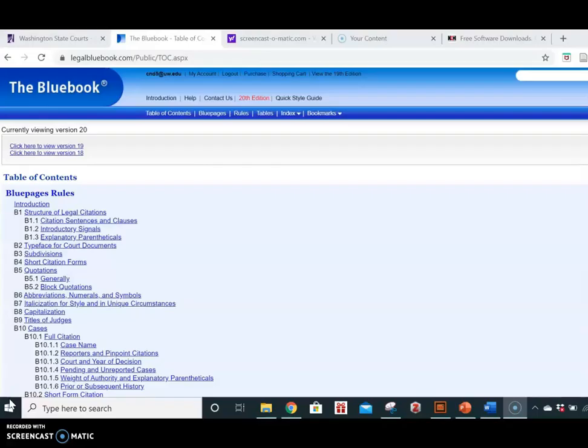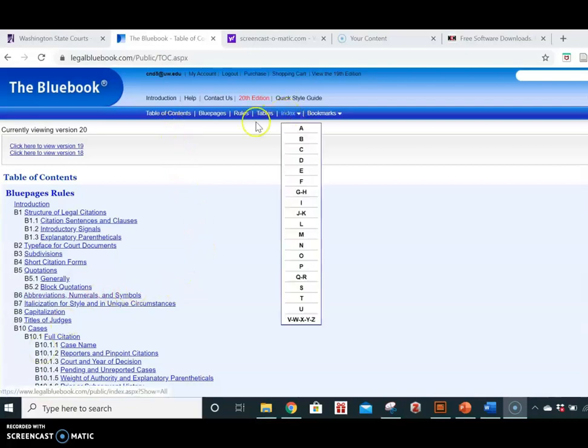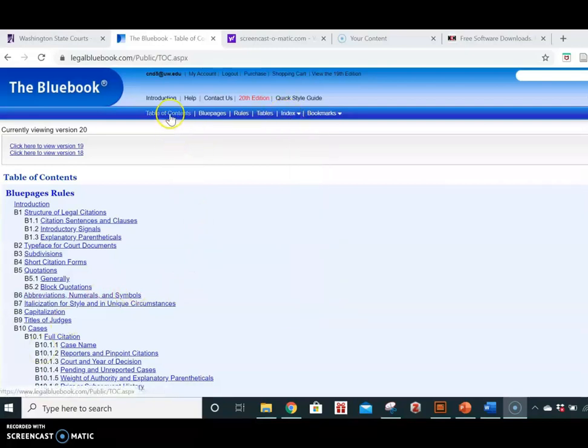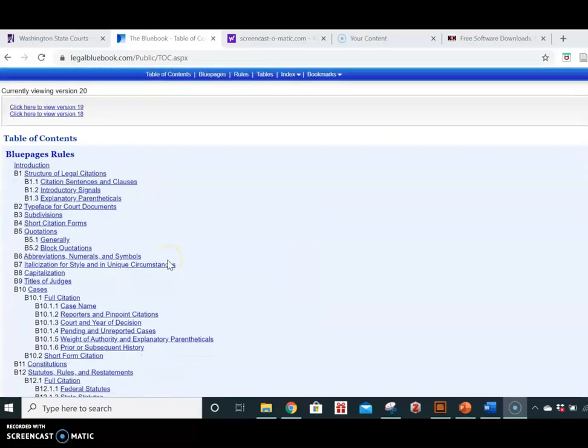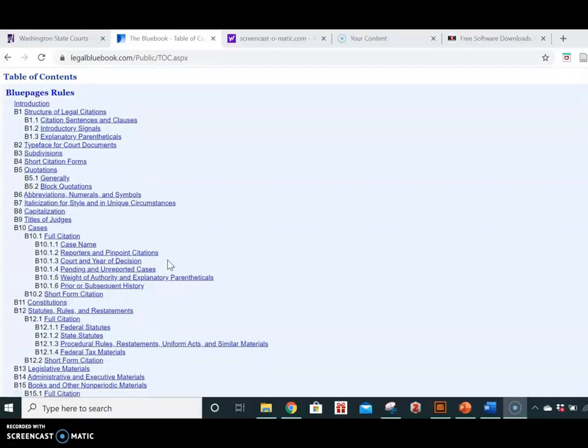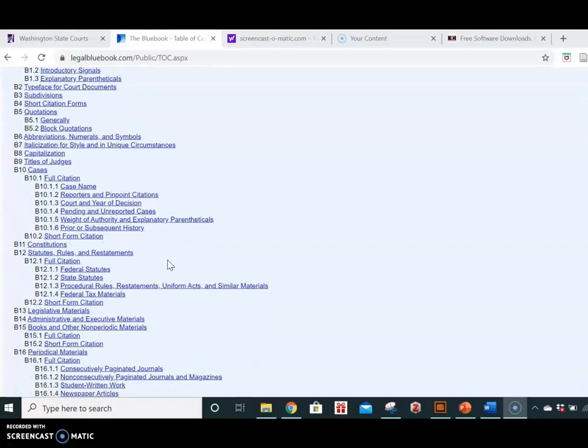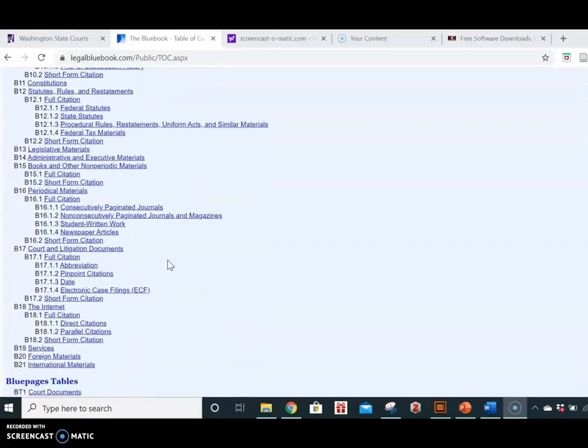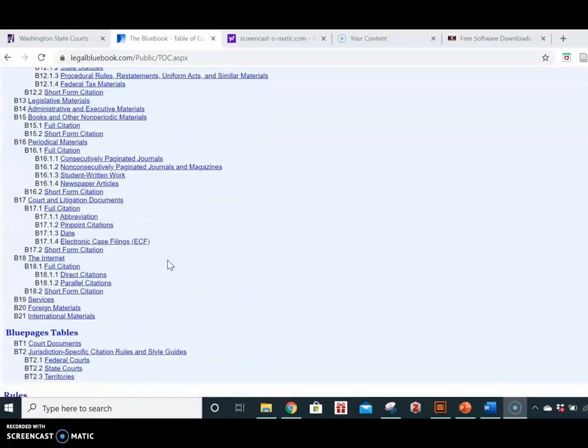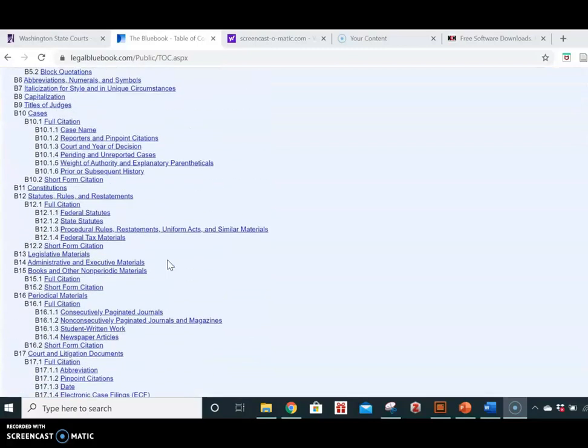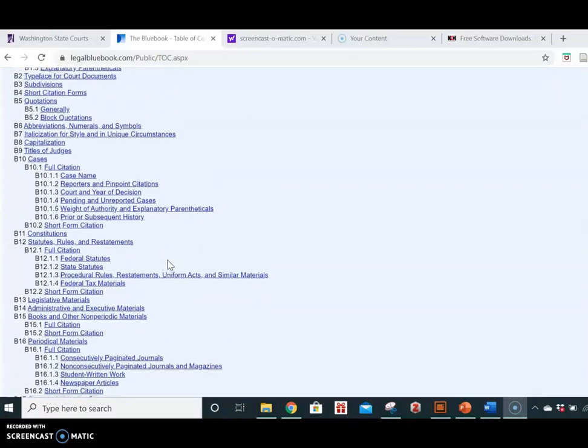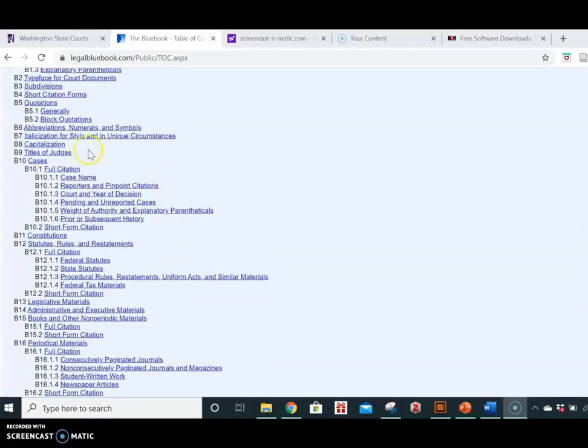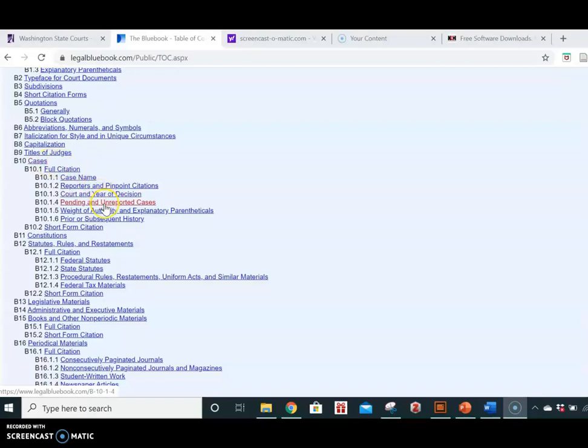Turning to the Bluebook, we'll look at how to find rules about unpublished cases. I like to do one of two things. Usually I go to the index, but you can also look in the table of contents. You'll notice the table of contents lays out all the rules and starts with the blue pages for practitioners. Here we're looking for unpublished cases, so we're going to look at Practitioner Rule 10, Pending and Unrecorded Cases.